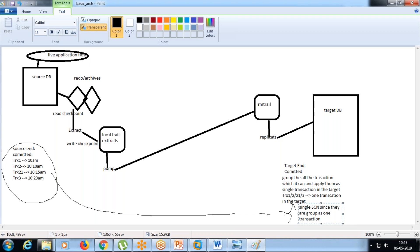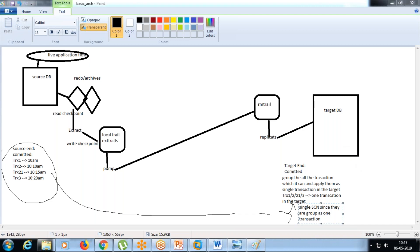Suppose if you want the replicate to apply in exactly the same way as the source, then yes, we have ways for that also.